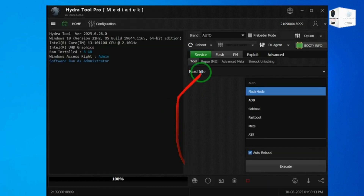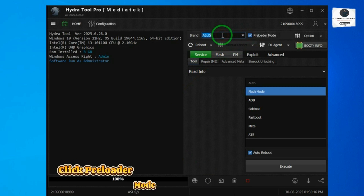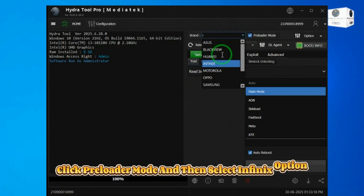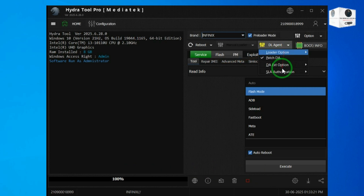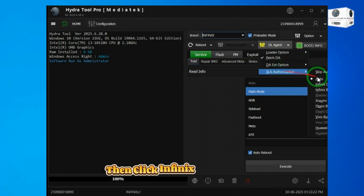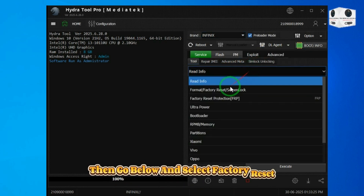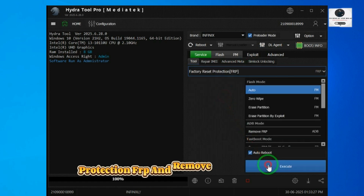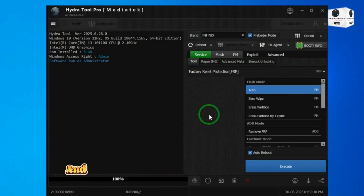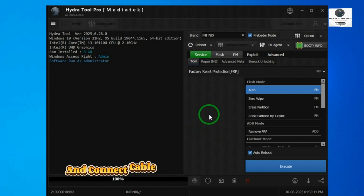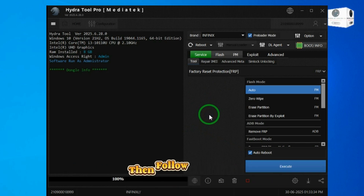Now reopen Hydra Tool and go to the MTK tab. Click preloader mode and then select the Infinix option. Then go to the DA agent option. Click SLA, then click Infinix official auth. Then go below and select factory reset protection FRP and remove FRP flash mode. Then power off the phone and connect the cable without pressing any button or key, then follow the steps.